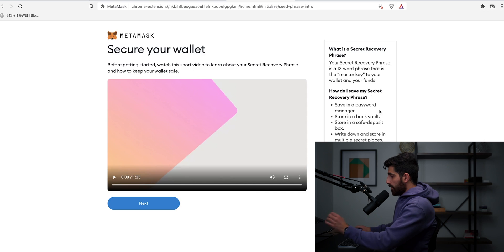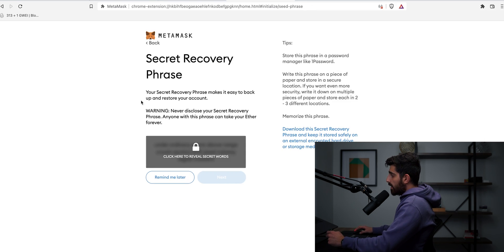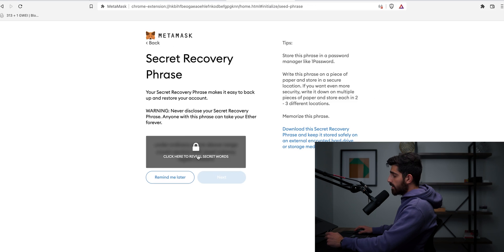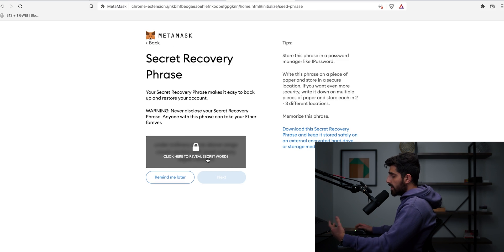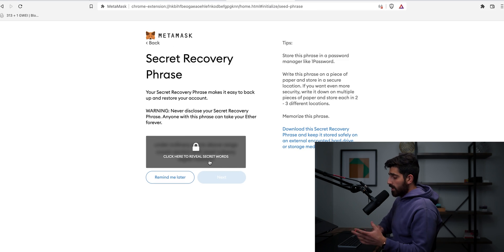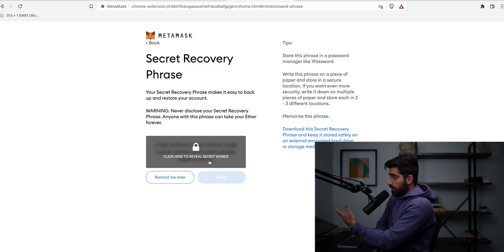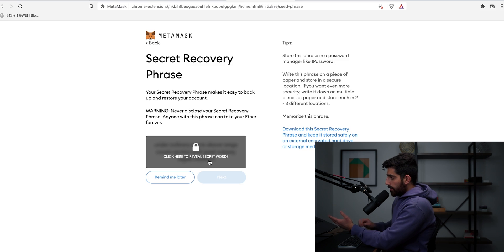There's no way you can recover it unless you have that secret recovery phrase, which is a 12 phrase sentence, which you should write down on pen and paper or somewhere which is very safe and which you will not lose and which no one can find. Because if someone finds it, they can get your funds no matter whether they have your device or not. Now click on next after you watch this video and understand what that is. Then it's going to show you the recovery phrase. When you click here, it's going to reveal the secret words. Obviously I'm not going to do that because if I reveal this, you will have access to the wallet that I'm creating right now, but I'm going to put remind me later.